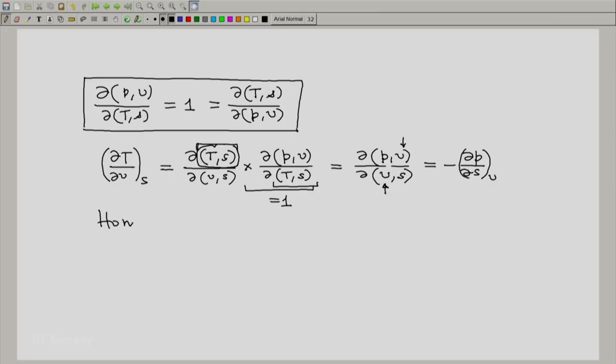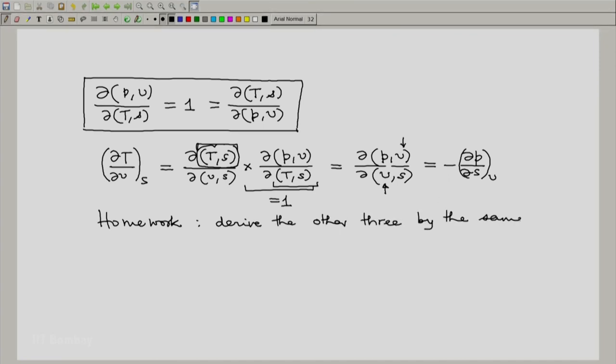It is now recommended to you that as homework you derive the other three Maxwell's relations by the same method. Thank you.